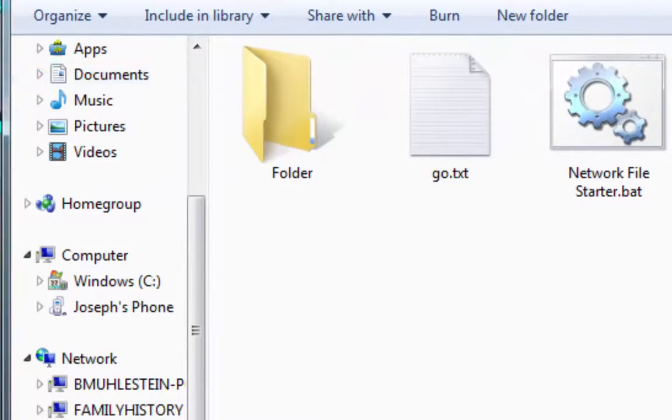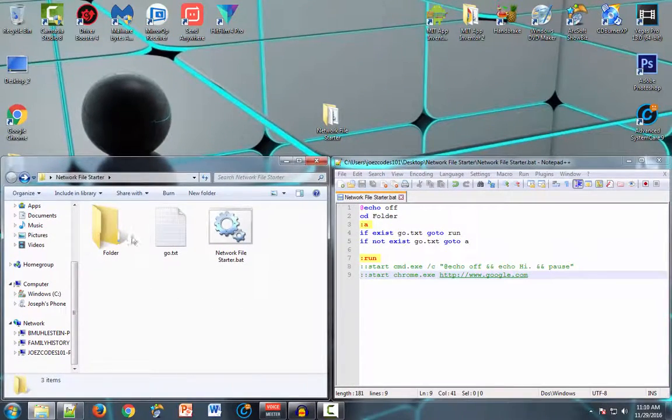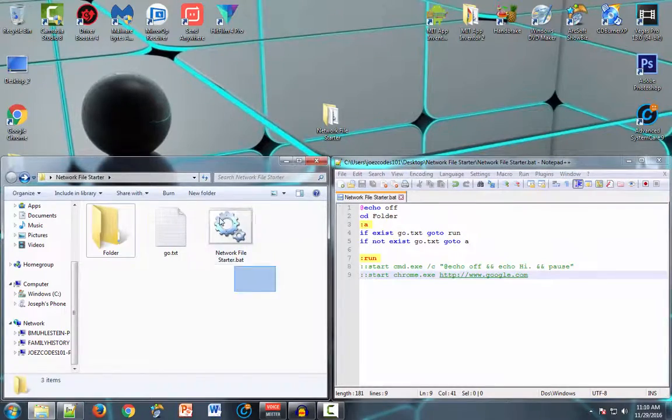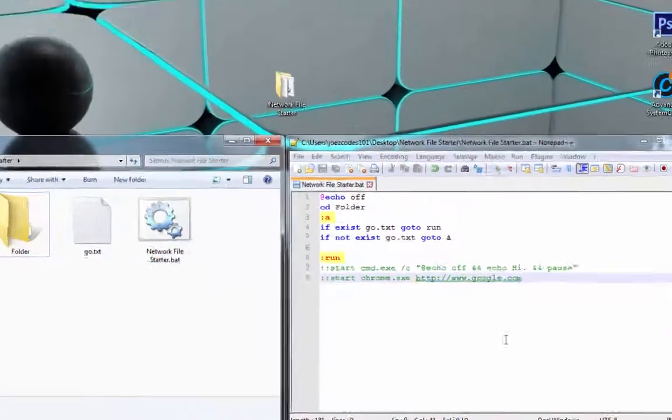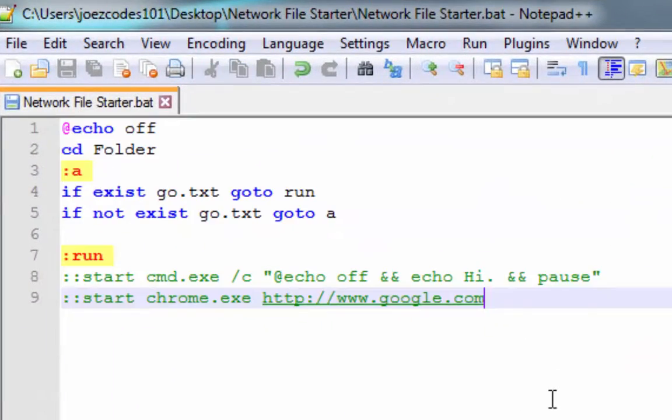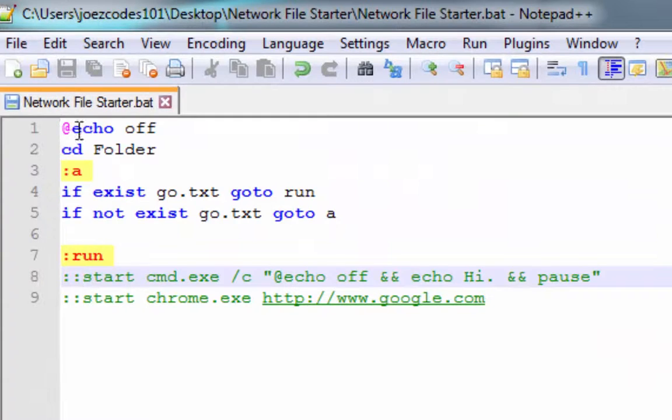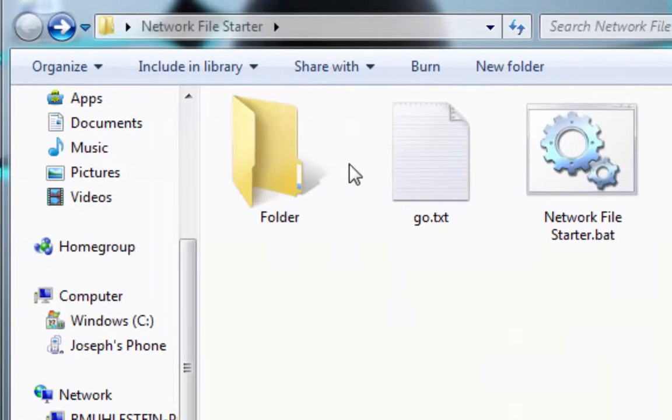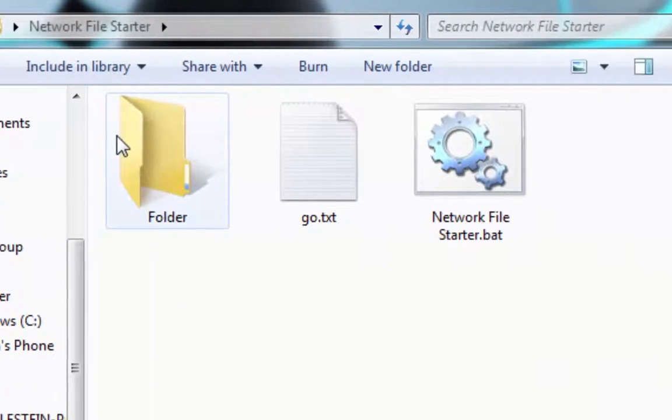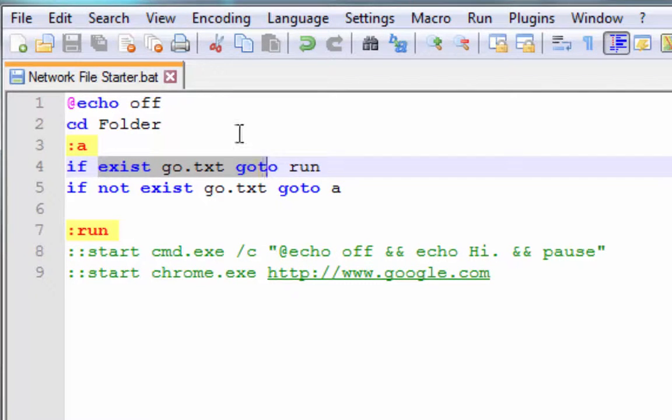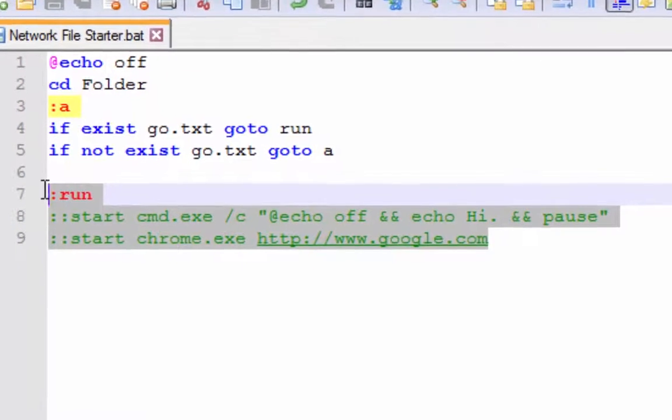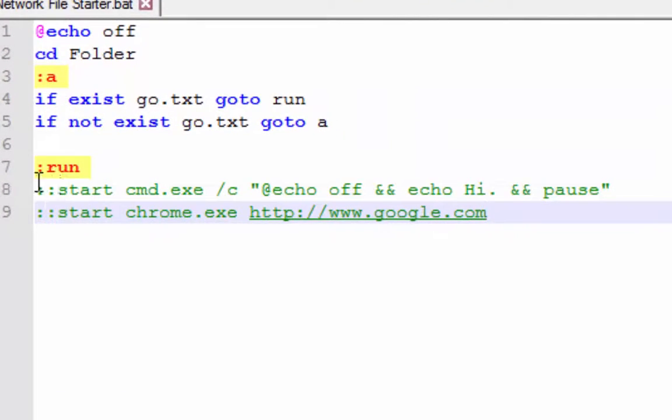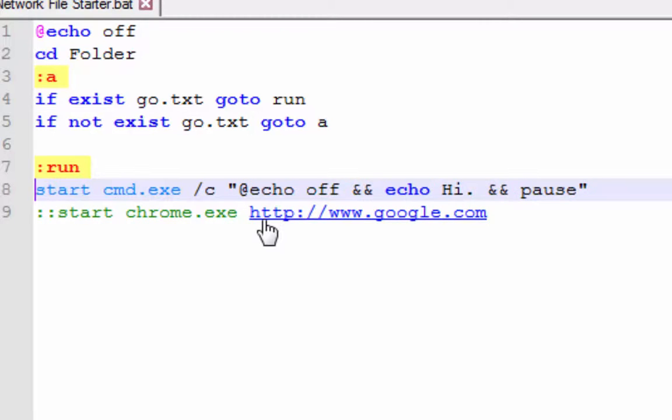Then you would go onto their computer and run this file. So here's the code for the file. Basically it will look for the go file in the folder. If it is not there then it will continue looking for it. If it is there then it will run these commands, so it can run both or just one or either one. Right now they're commented out with two colons.